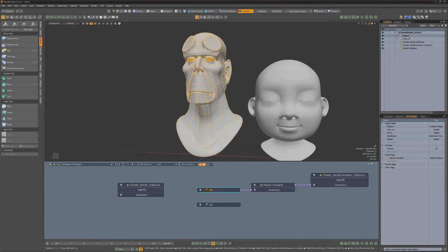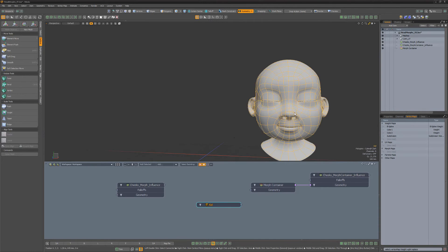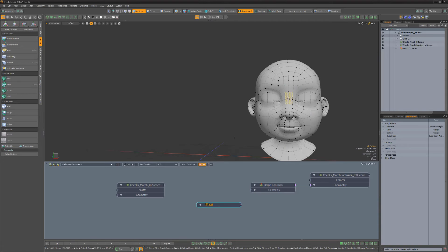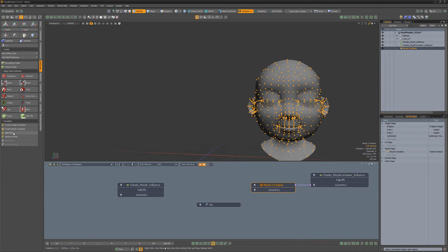If I delete this head mesh, the morph container remains and the setup is still intact. This means I can simply add verts from another mesh to the morph container, and everything will still be wired up in the setup.